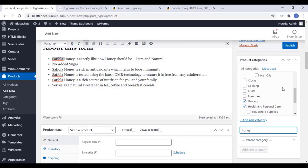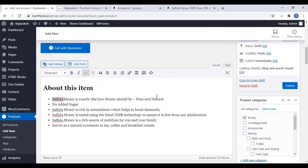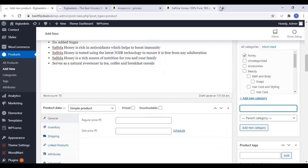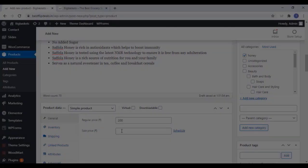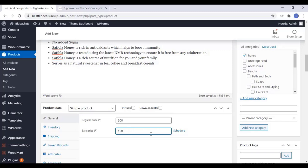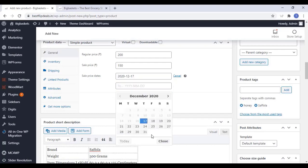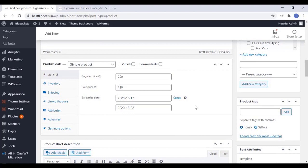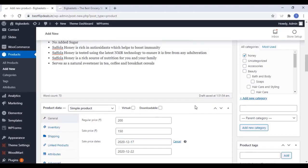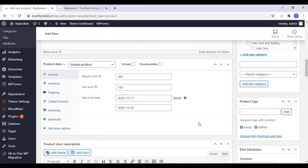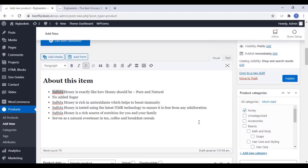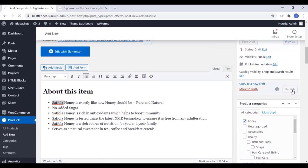Once you have finished everything, you can add the price as well. Just add a regular price and a sale price. You can also schedule that price. Click on Publish. Once you have finished that, check everything works and click on Publish.